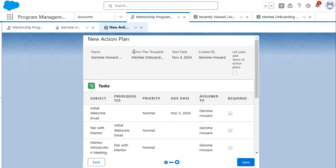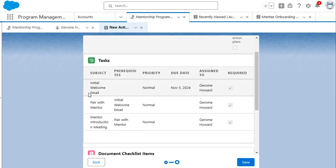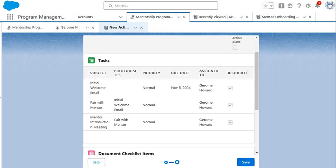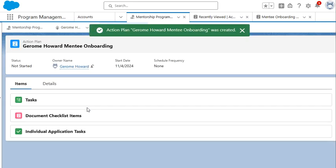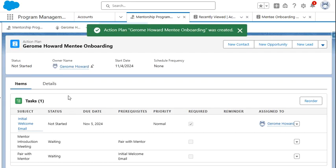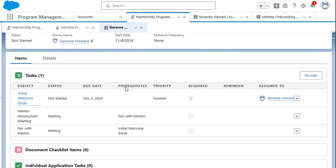And here we get a brief summary of our action plan. We see our three tasks that will be assigned. We see the initial due date for the welcome email already being pre-populated. We see who the task will be assigned to. And we see that they're all required. We also see our prerequisites as well. We're going to click save. Now that has created our action plan for Jerome Howard and the mentee onboarding program enrollment.